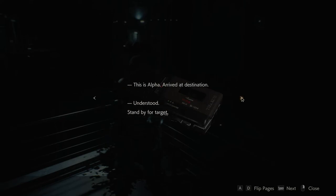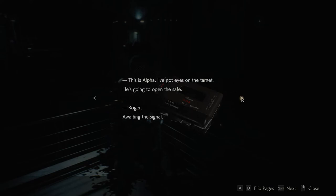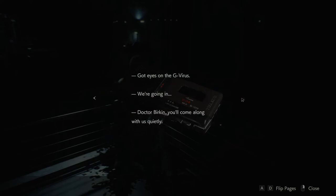This is Alpha, arrived at destination. Understood, stand by for target. This is Alpha, I've got eyes on the target. He's going to open the safe. Roger, awaiting signal. Got eyes on the G-Virus. We're going in. Dr. Birkin, you'll come along with us quietly.